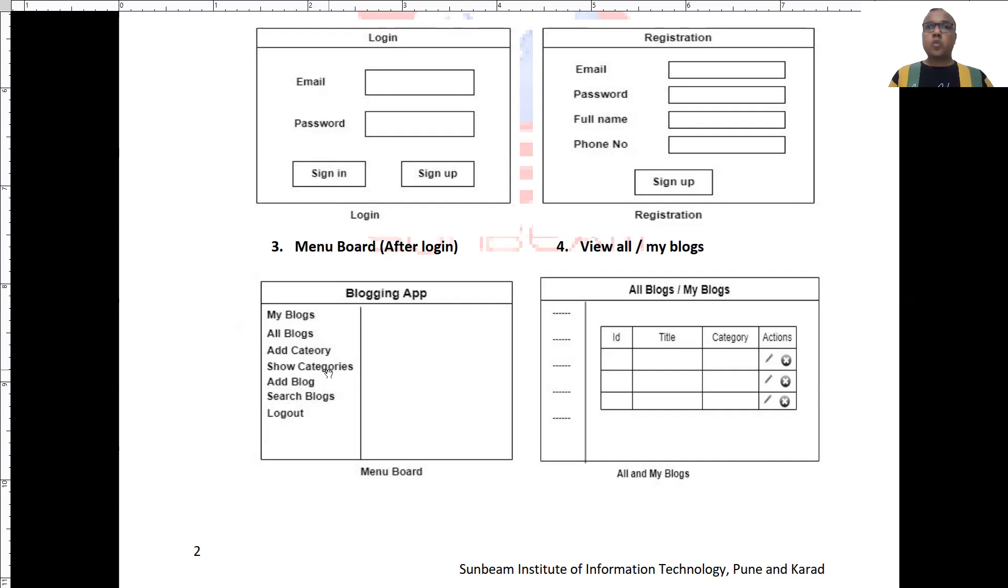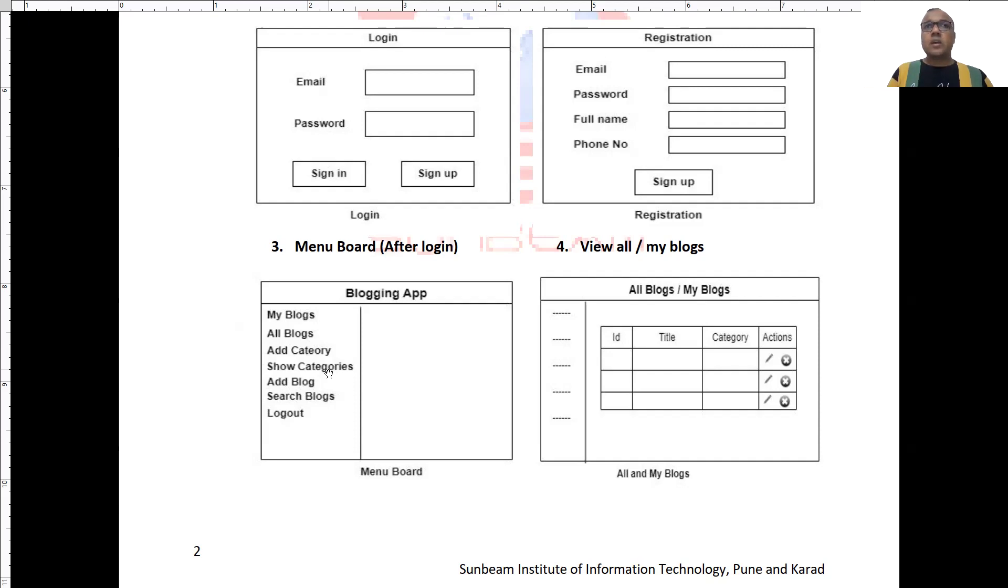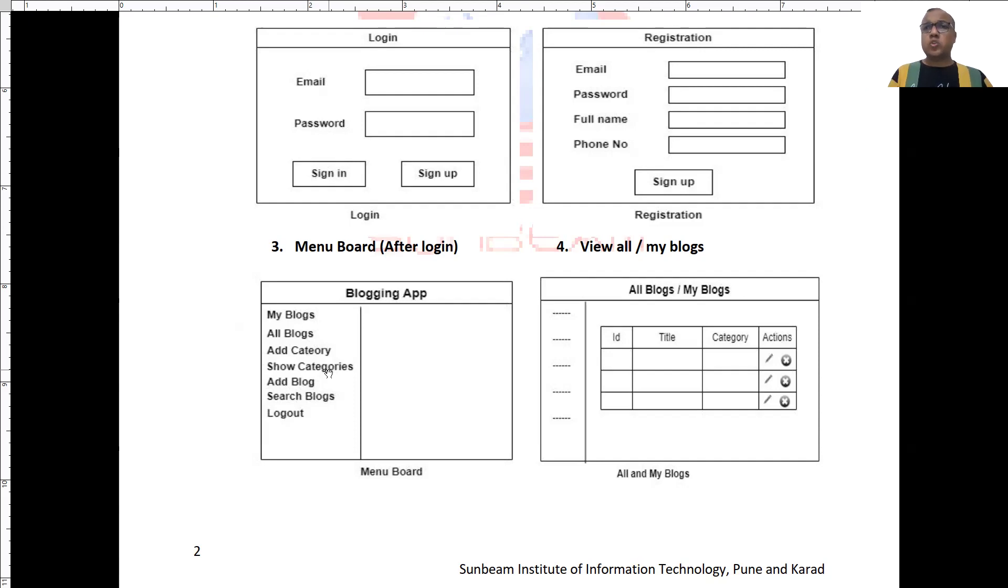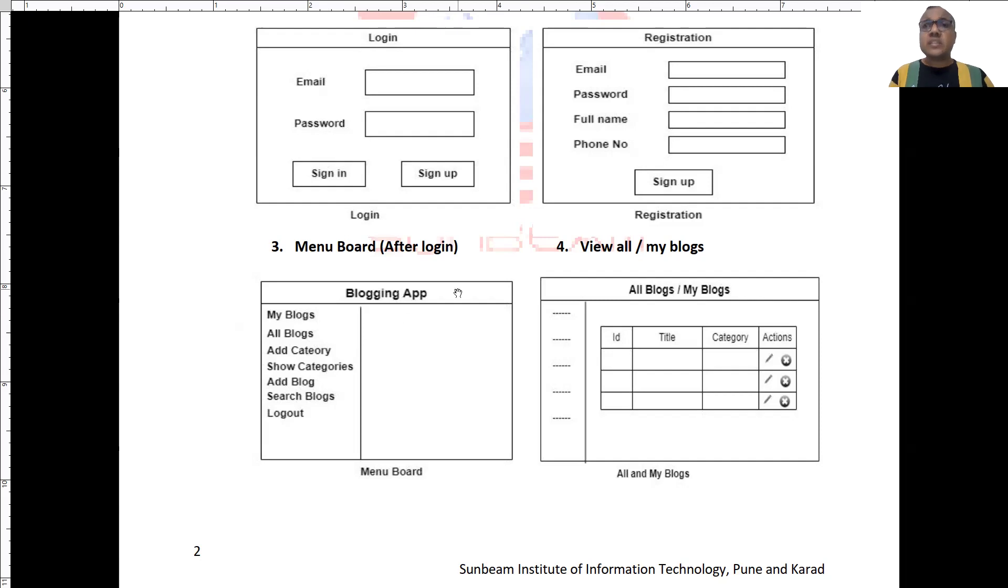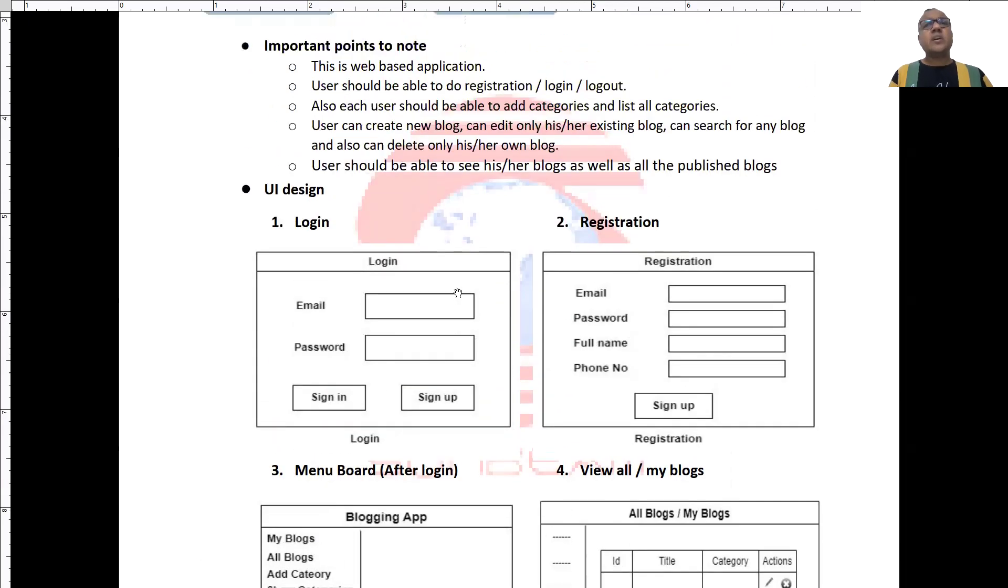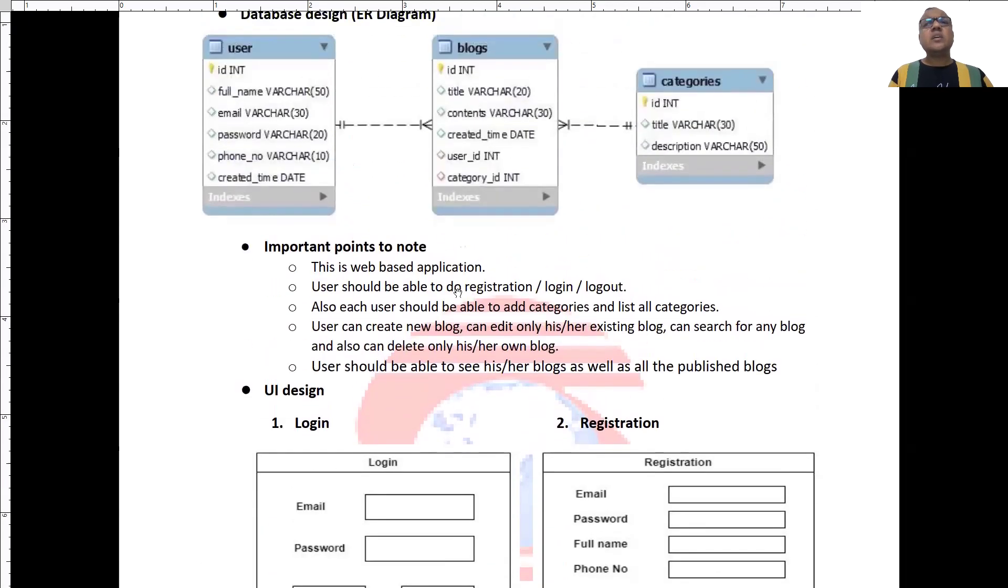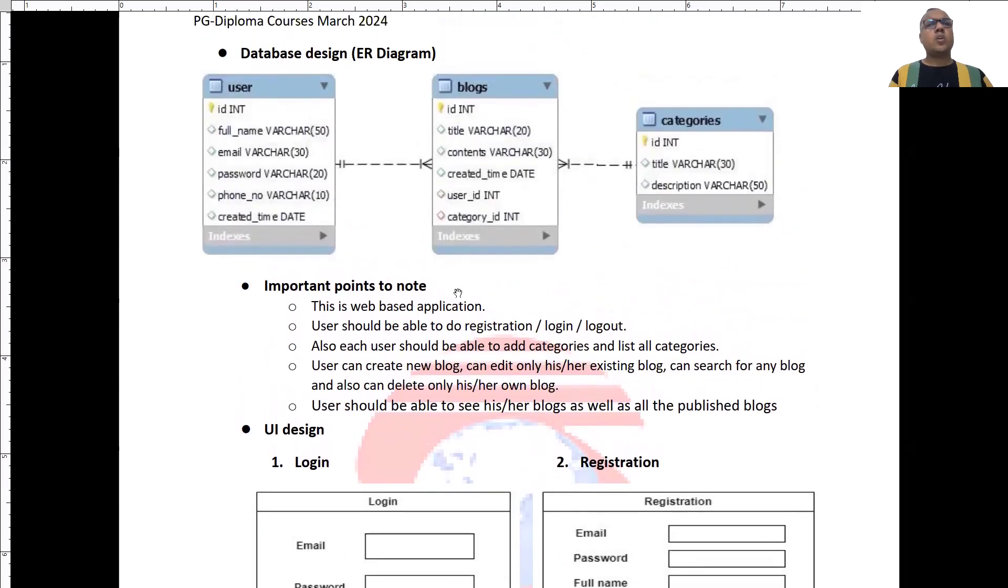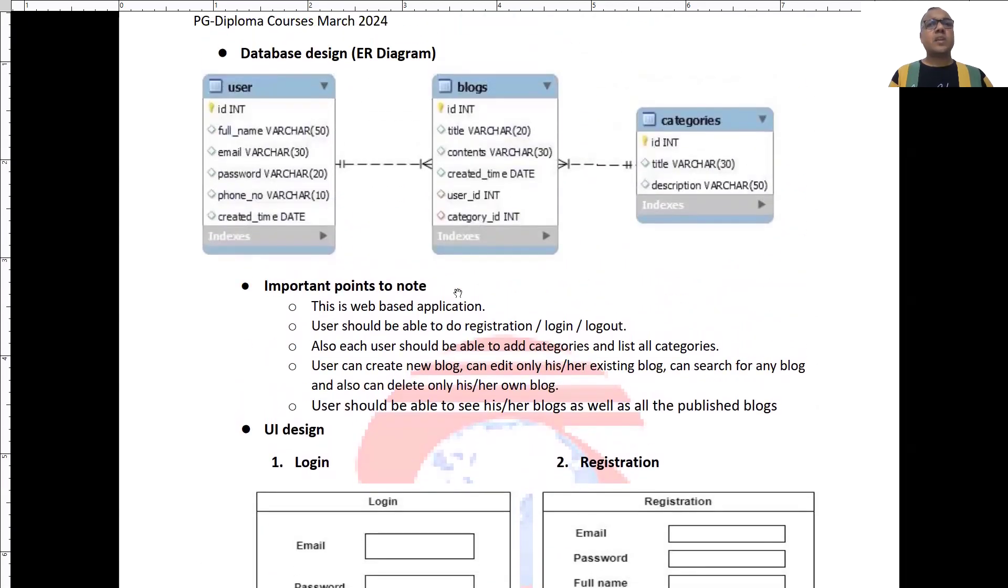Now, as you have visualized what exactly you need as output, let us think of the database design. This application is pretty simple. So, the database that is required is really small database.